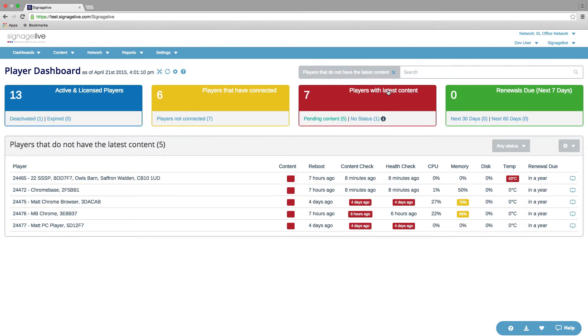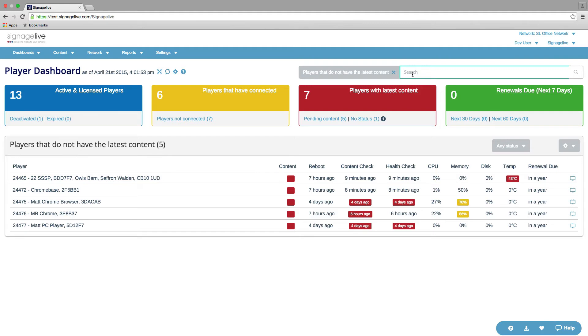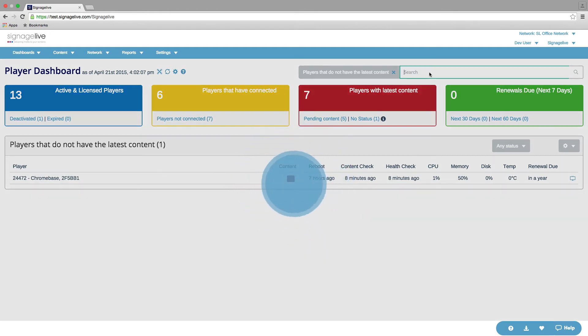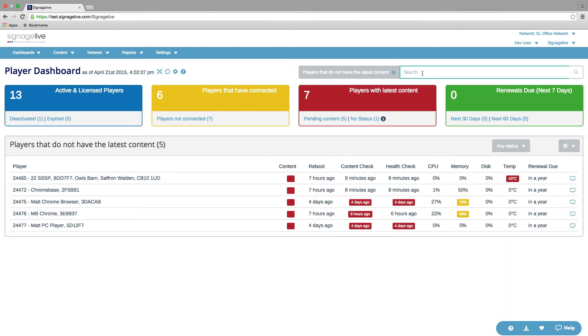We can also search that list of players at the bottom and that's done from the top box here. The search uses the current filter and it searches on the player column. So you've got serial number and all of the address data for that player. So if we do 24472, for example, and press enter, it filters, and you can see that we get just that player. If we take that back out, we get all of the players that are in that filter again.